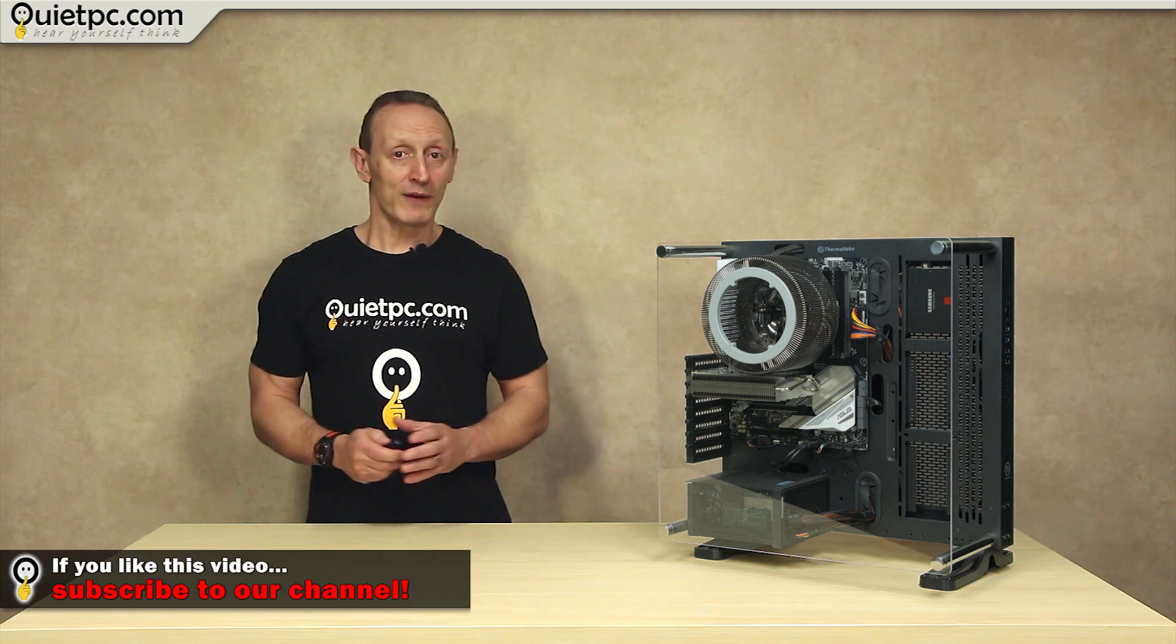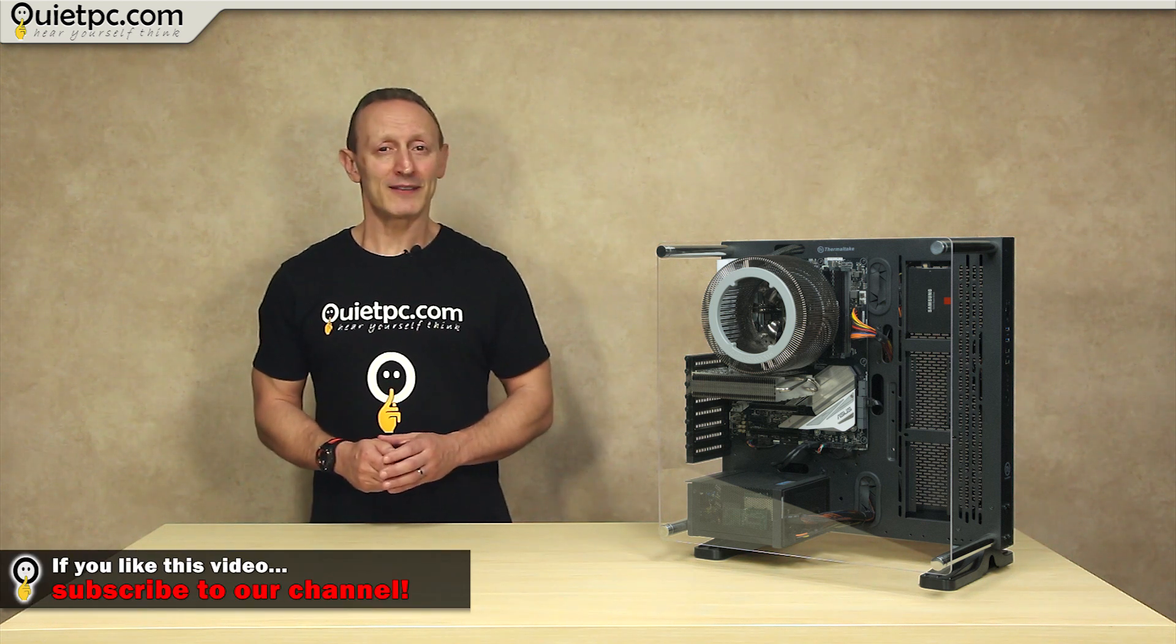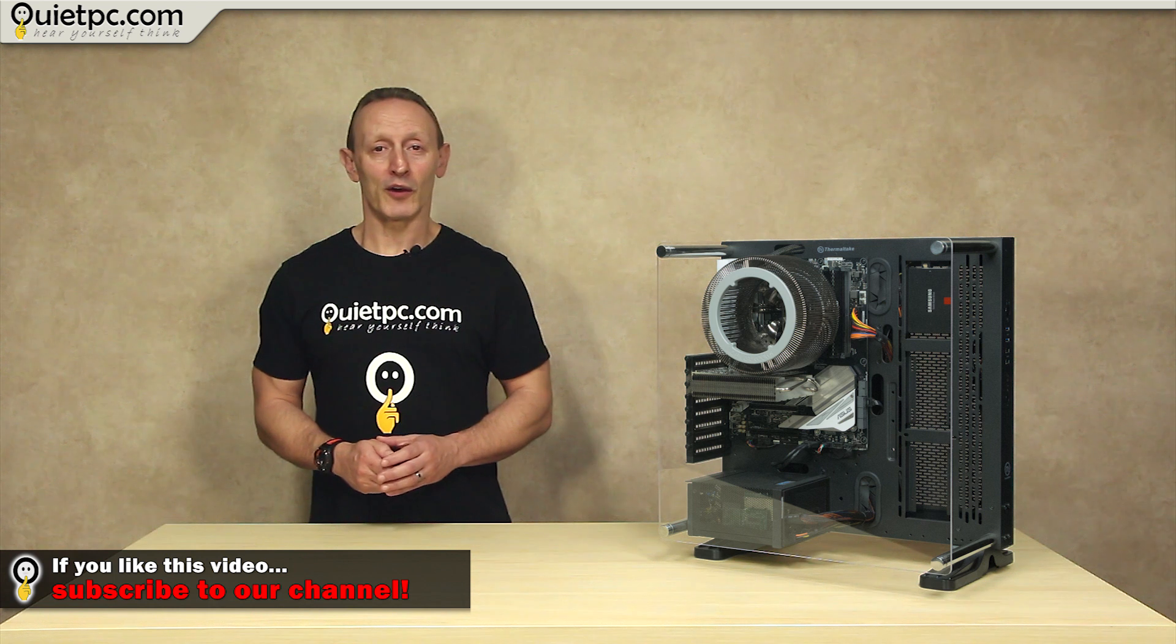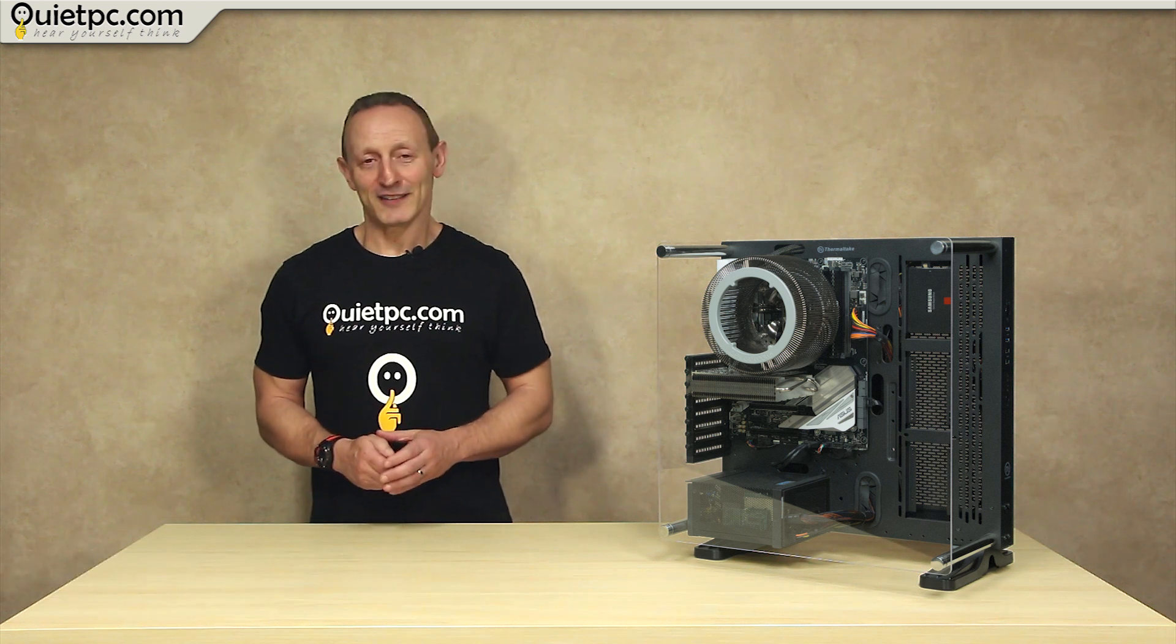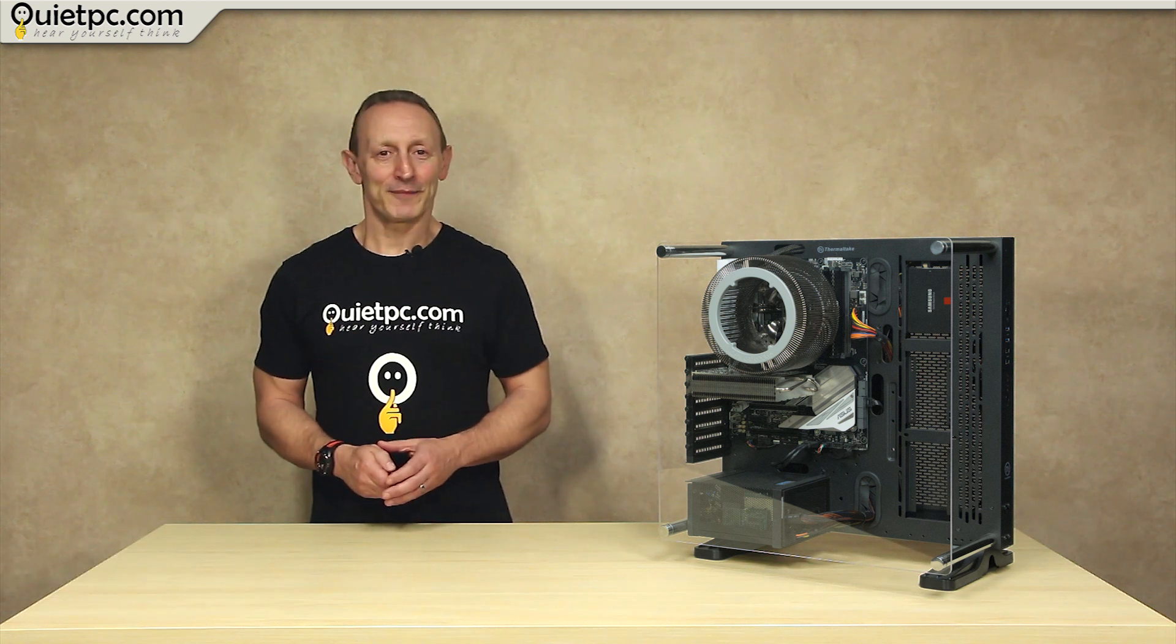I hope you found this video useful and if you did please leave a thumbs up below. Stay tuned, thanks for watching and I'll see you in the next video.